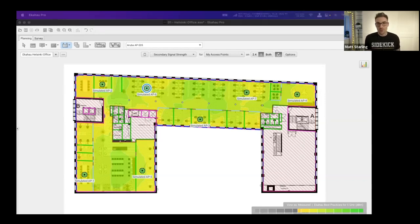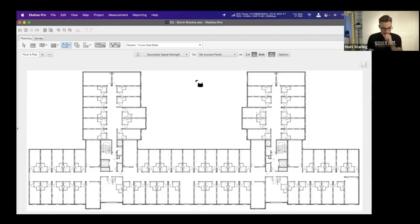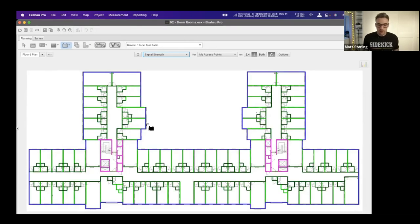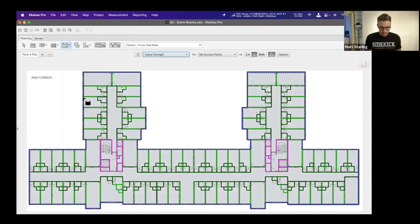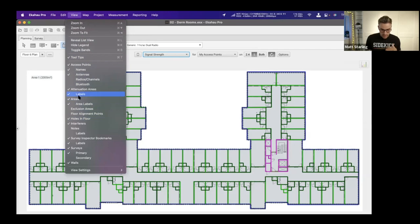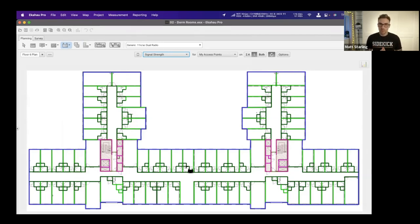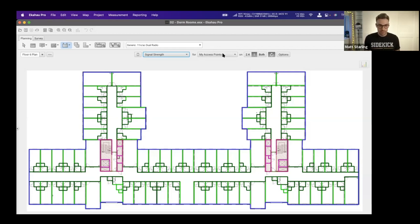Now let's look at a different environment — a university dorm room floor plan. Again, we've pre-configured scale, walls, and areas. When designing for university dorm rooms, we think about other factors — since students will mainly use Wi-Fi in their dorm rooms rather than roaming around, we might not care as much about secondary coverage.